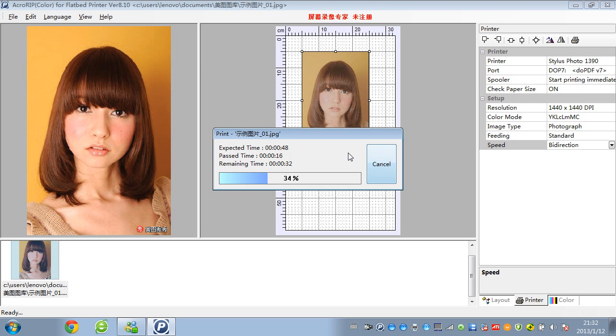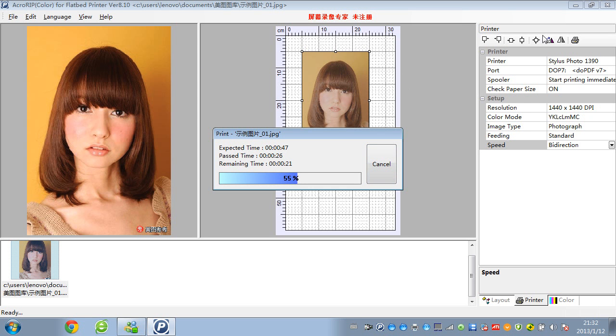Here is the software for color printing. Now let's cancel it and have a look at the software for white ink printing.